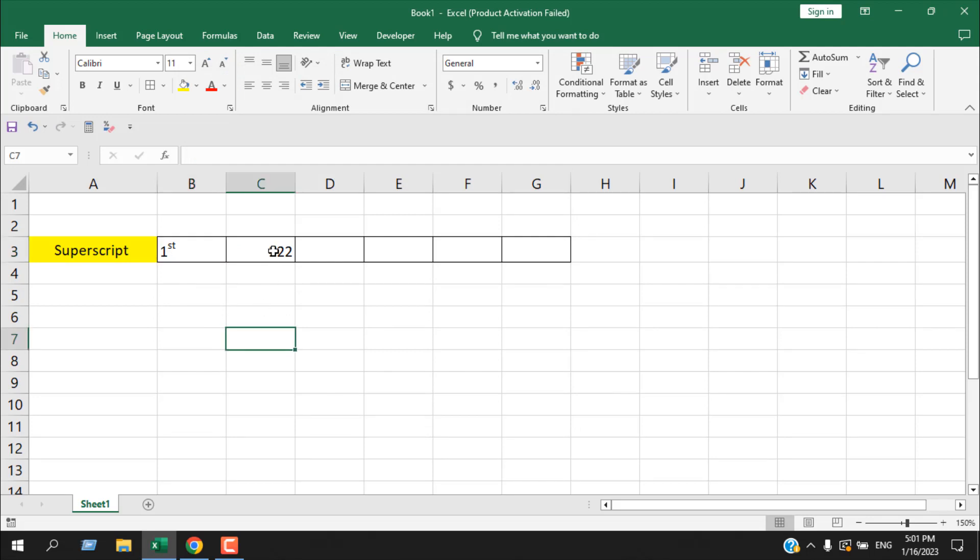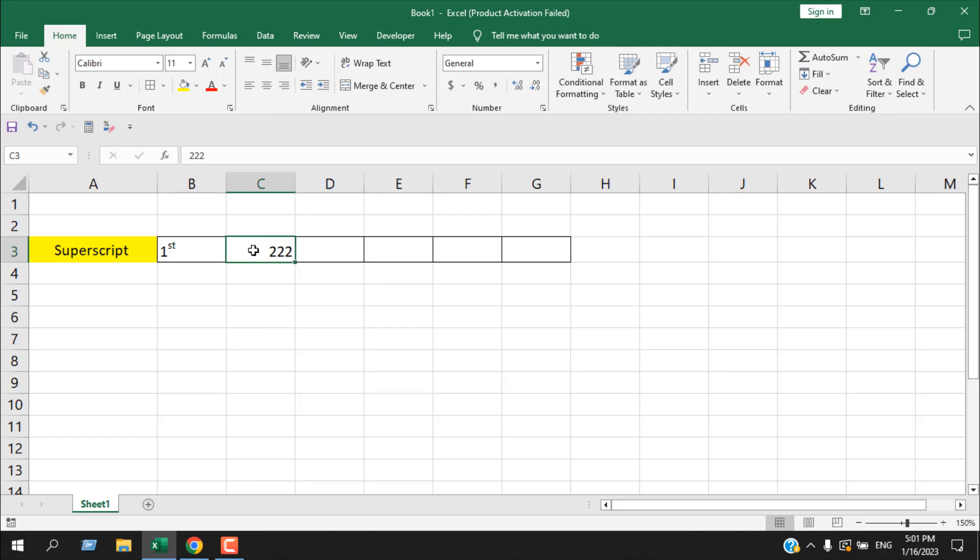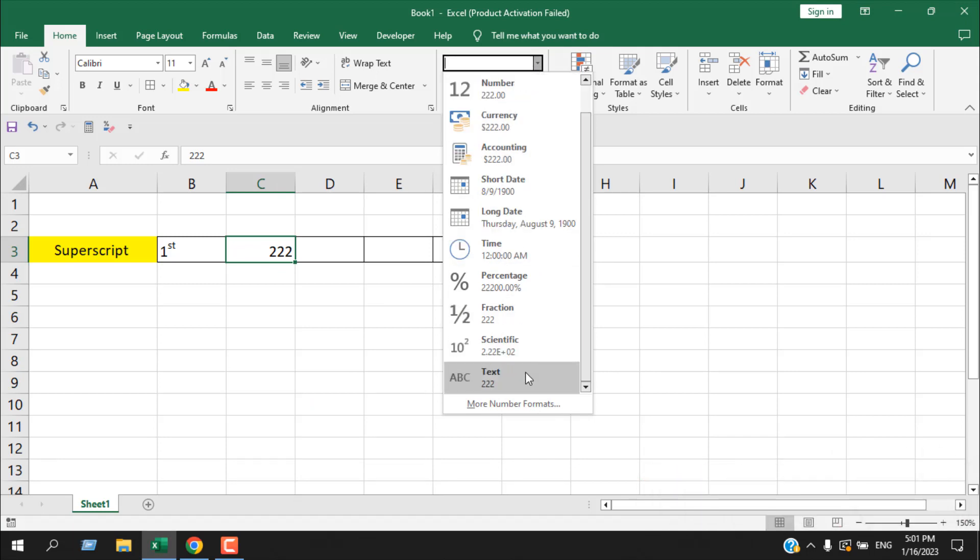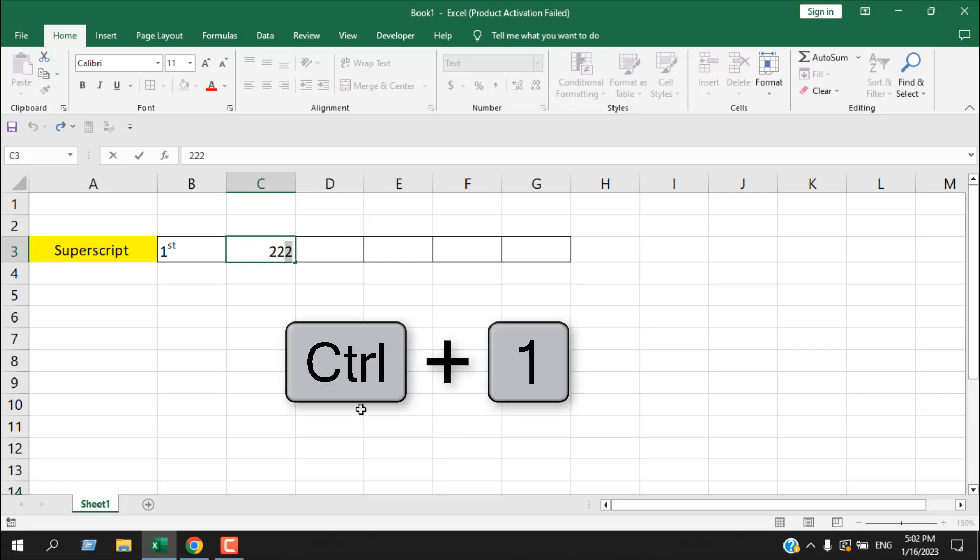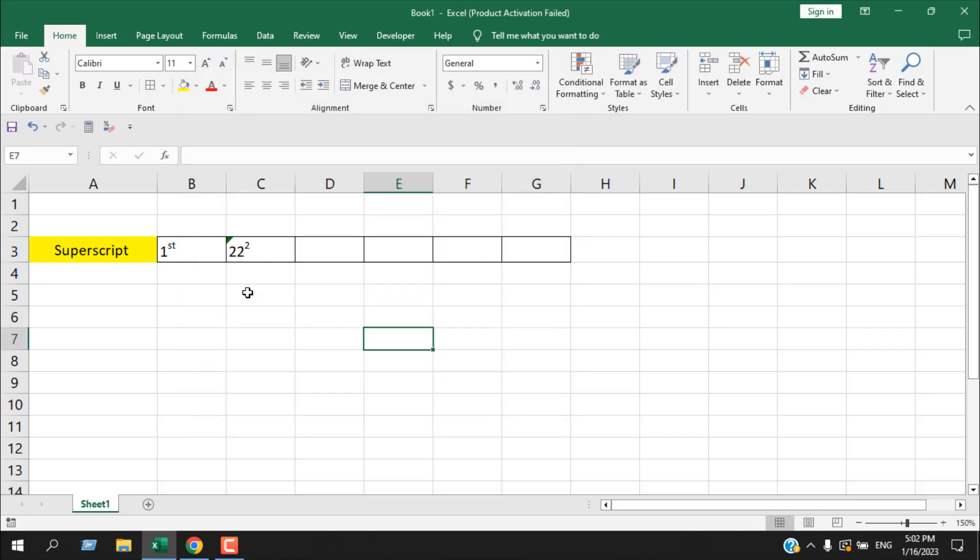Now if I want to write here 22 square, first we need to convert it as a text. So select the cell and then from here I'm going to select it as a text. Now I'm going to select the last two and then if I press Ctrl+1, we'll get to the same dialog box. From here I'm going to select superscript and click OK. And you can see we have 22 square.